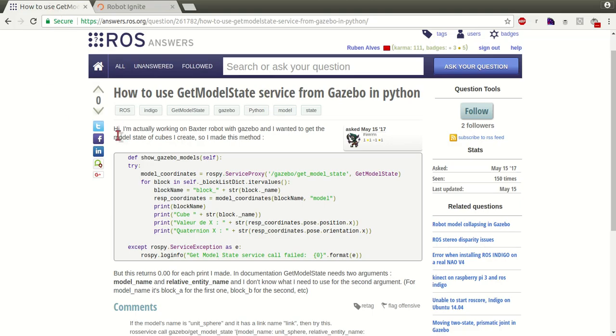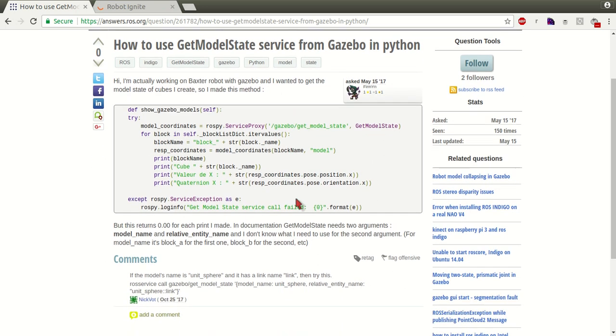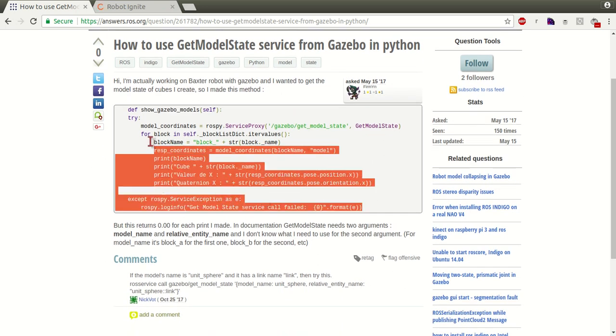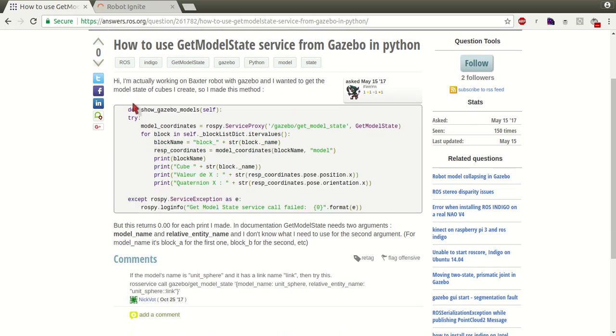The user says: I'm actually working on a Baxter robot with Gazebo and I wanted to get the ModelState of cubes I created. So I made this method, this one here, and we are going to run this.